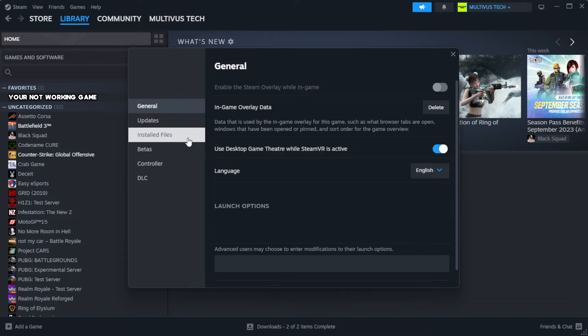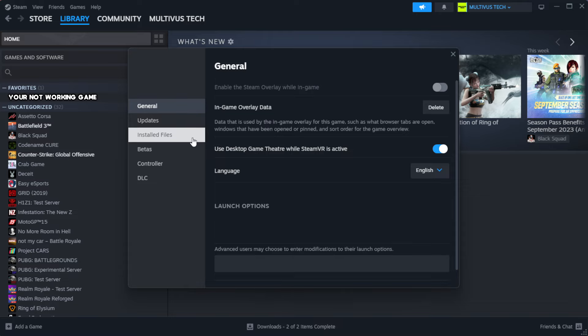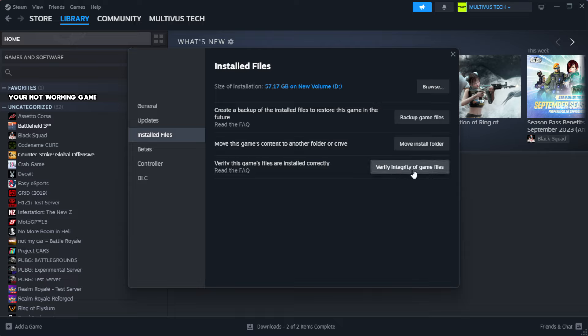Click local files. Click verify integrity of game files. Wait.